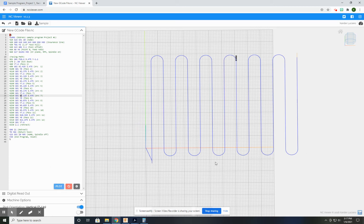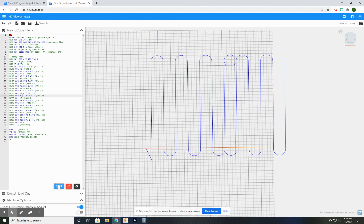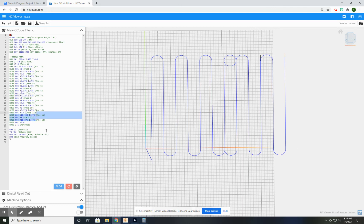One thing I do want to show you is if I leave a space between my X or Y and the value, it kind of goes nuts. It doesn't like that. So make sure there's no spaces between your X, Y, or Z and the value that you're inputting.